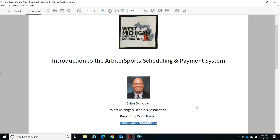Hi, football officials. This is Brian Donovan from the West Michigan Officials Association. I'm the recruiting coordinator, and we want to talk about an introduction to the Arbiter Sports Scheduling and Payment System, or just Arbiter as we call it.